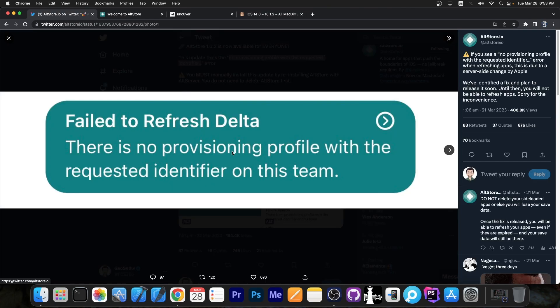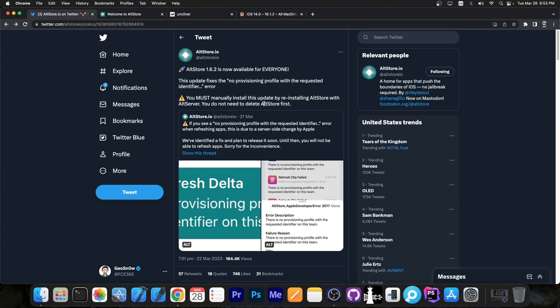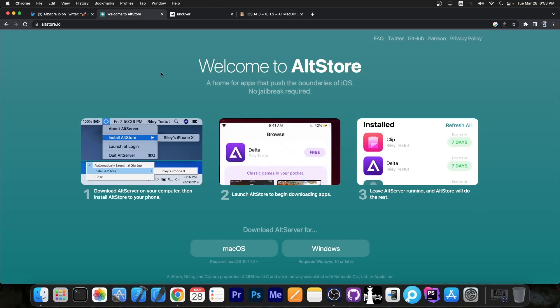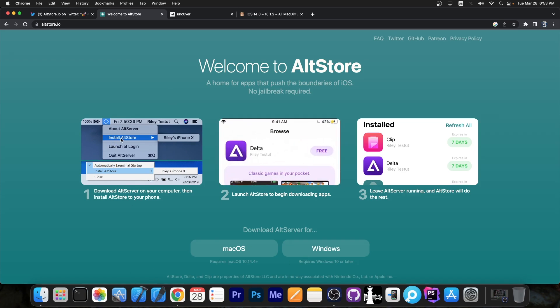But unfortunately you can't just update this application from inside AltStore like you used to do until now. You will have to install this manually via a computer. So you're going to have to head to altstore.io, get the version for either Windows or macOS depending on what you use, and then follow the steps on the screen.